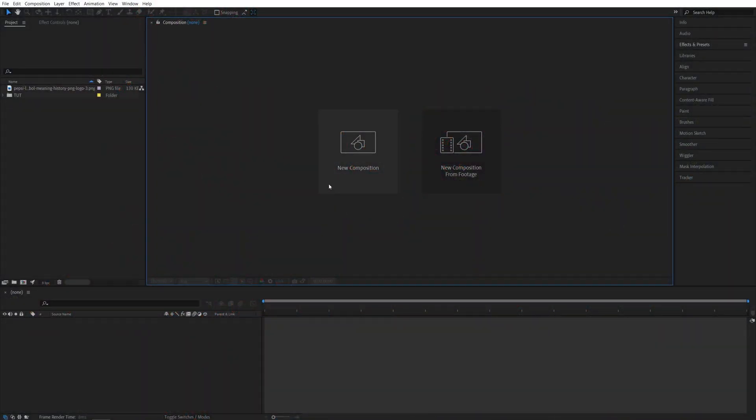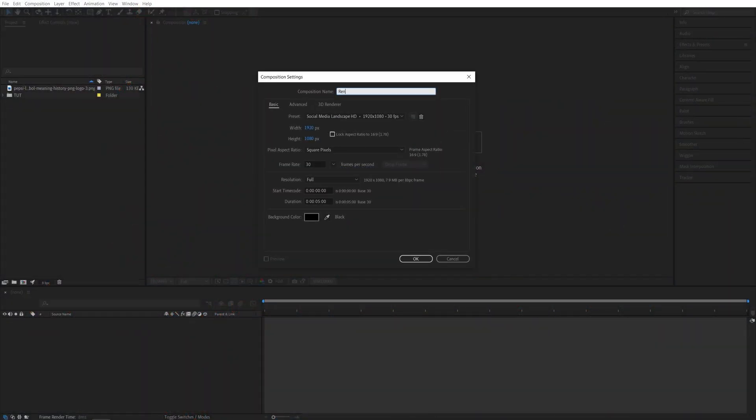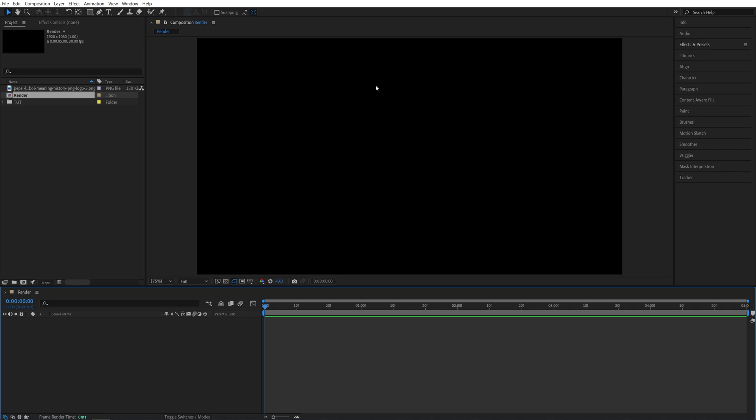Here we are in After Effects. First, I'm going to create a new composition. It will be 1920 by 1080, 30 frames per second, and 5 seconds for the duration. Click OK.